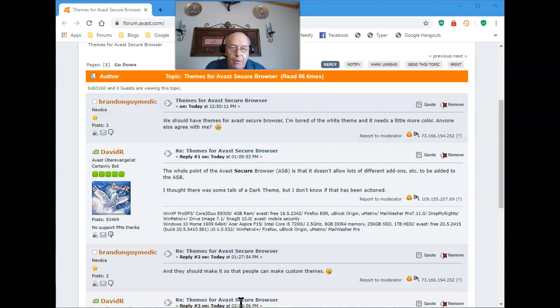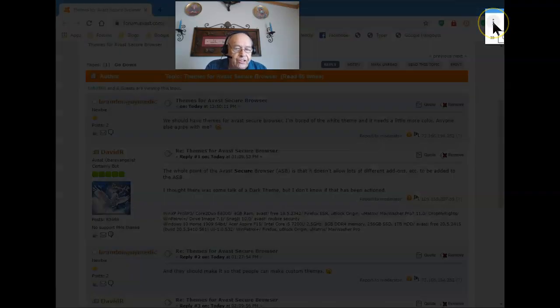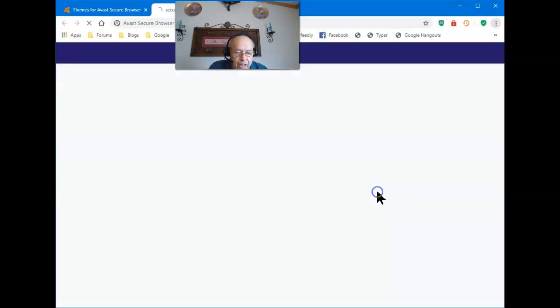Let me show you how easy that is. Start by going to the Settings, which is the three-dot menu. Go down to Settings.